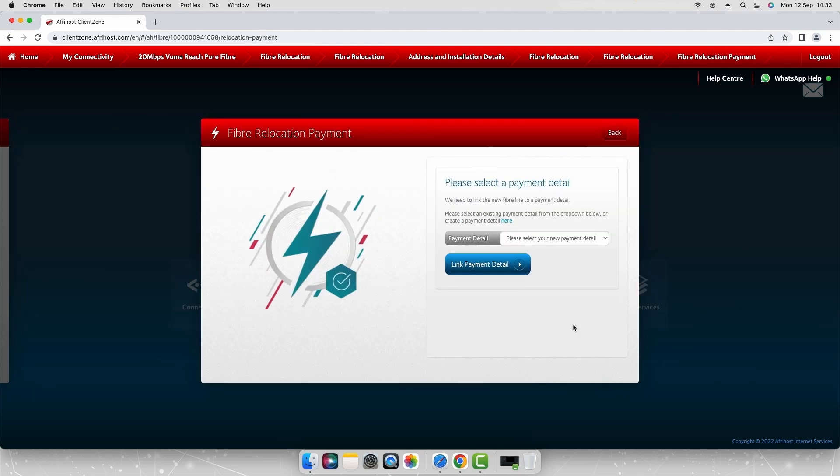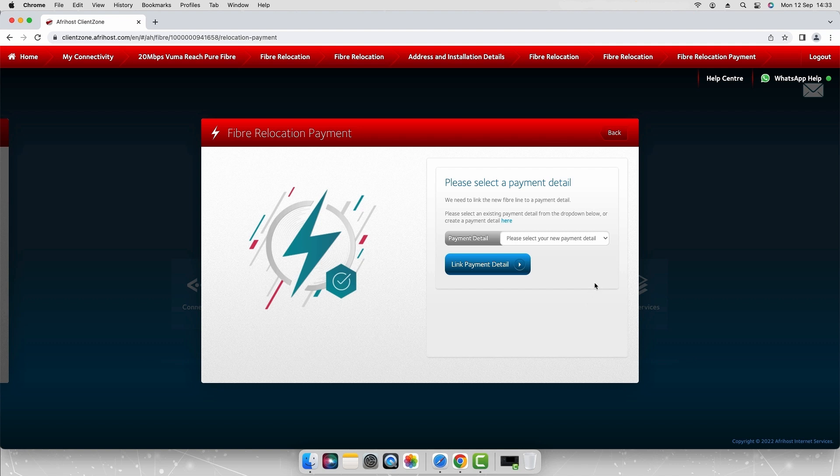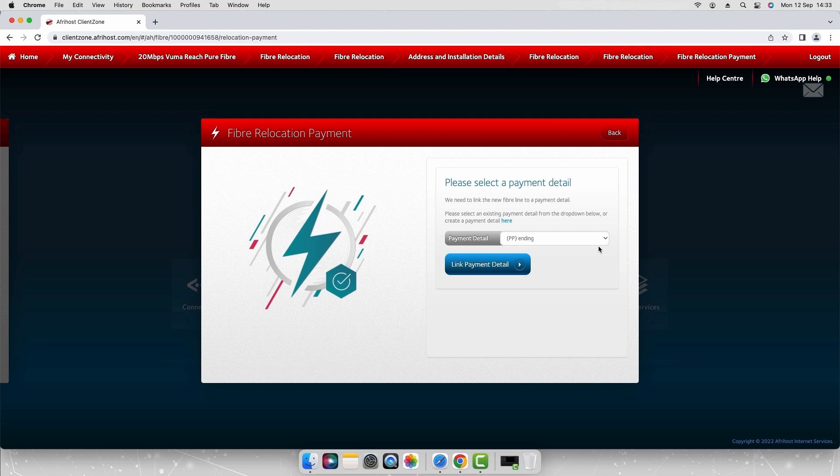You will be required to link your fiber line to your payment details. Select a payment option from the drop-down options or add a new payment. Click the link payment details button.